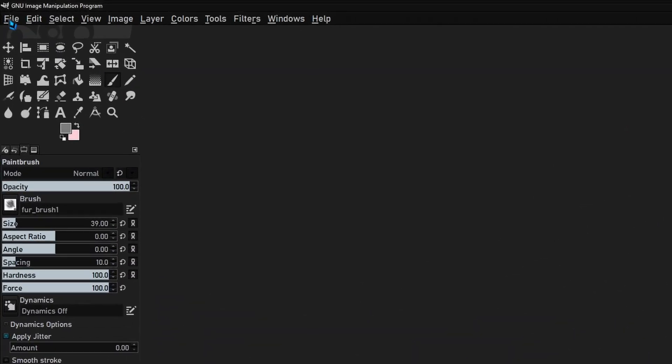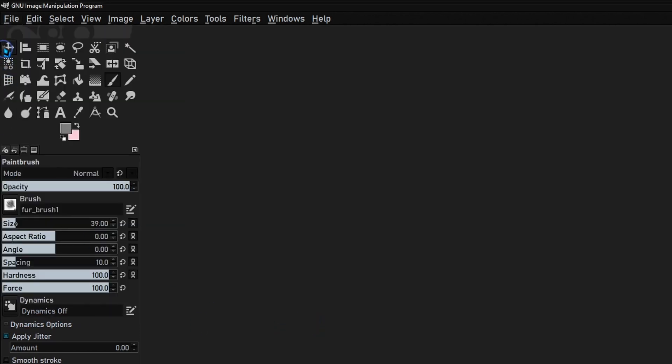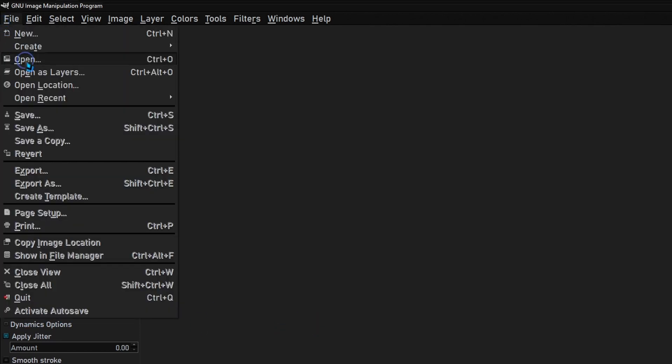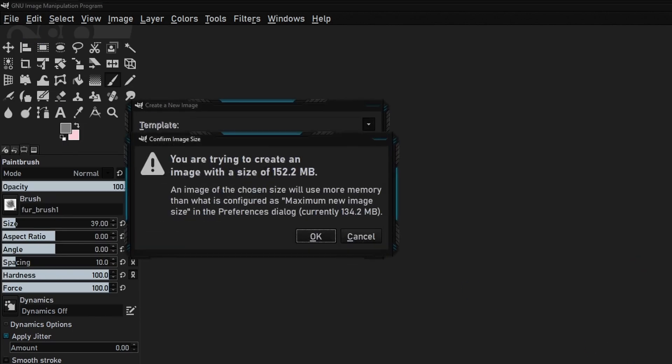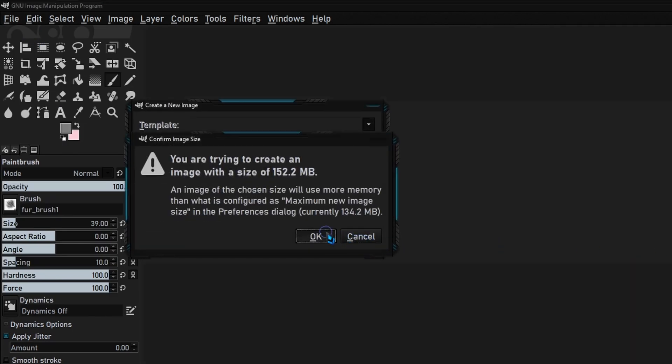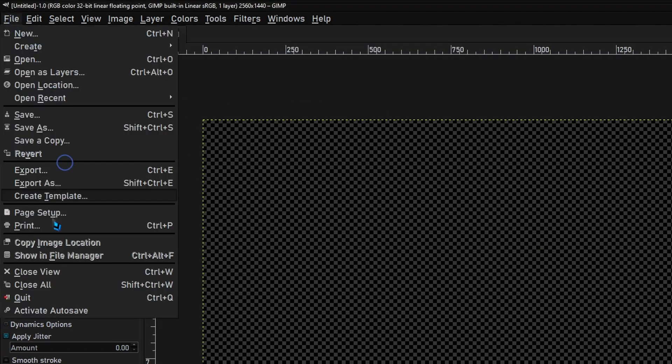We're going to go to File and you should see Activate Autosave. It's grayed out right now and the only reason for that is because we haven't created a file. So I'm gonna create a file and now if I go back it shows that I can select it now.